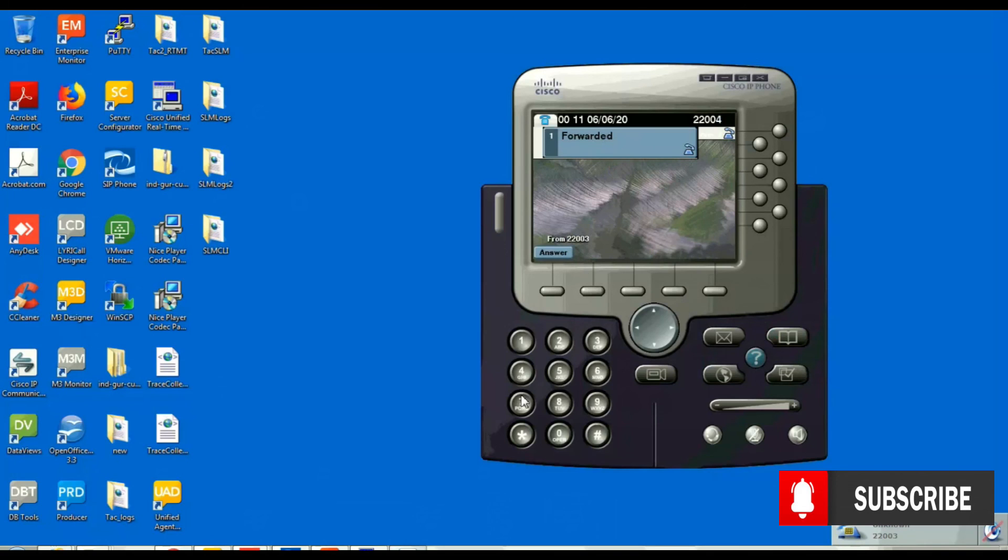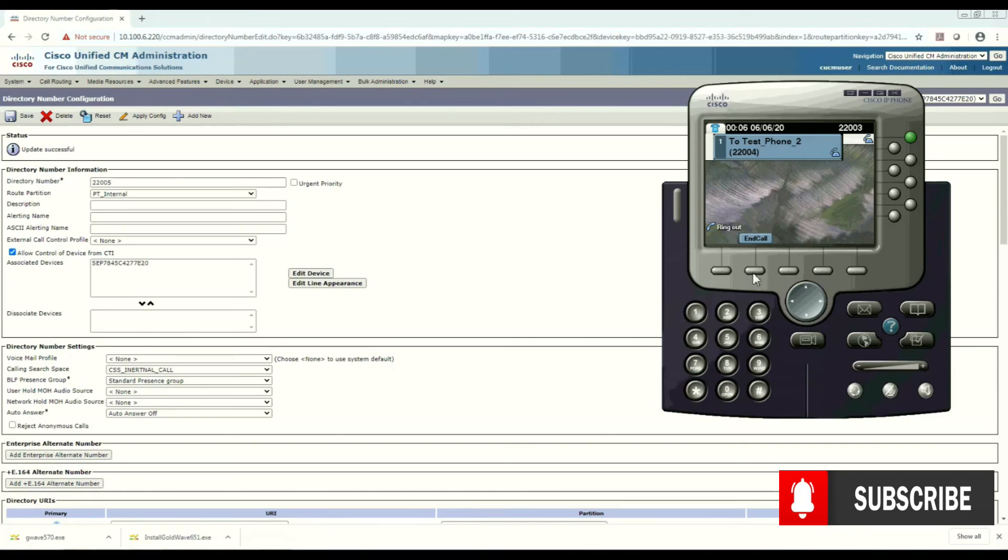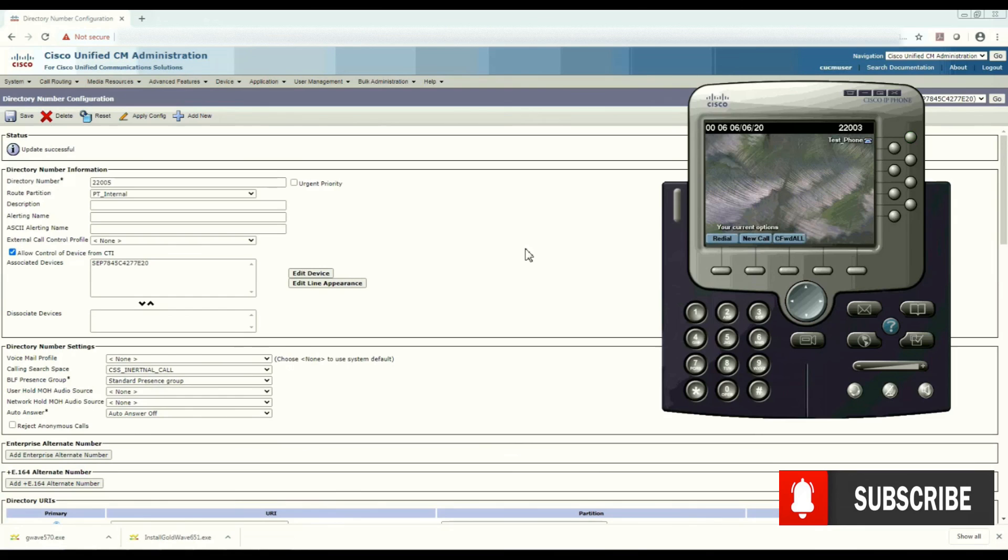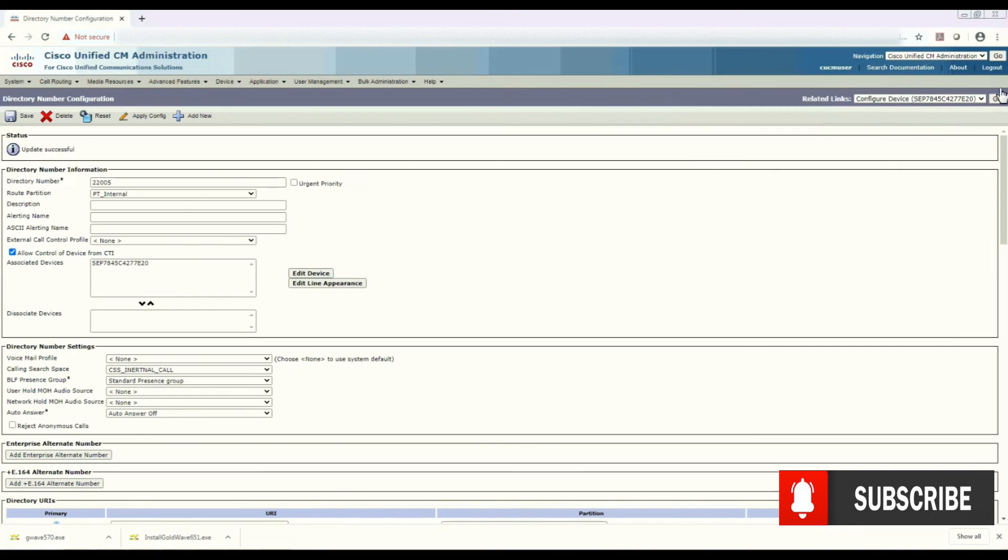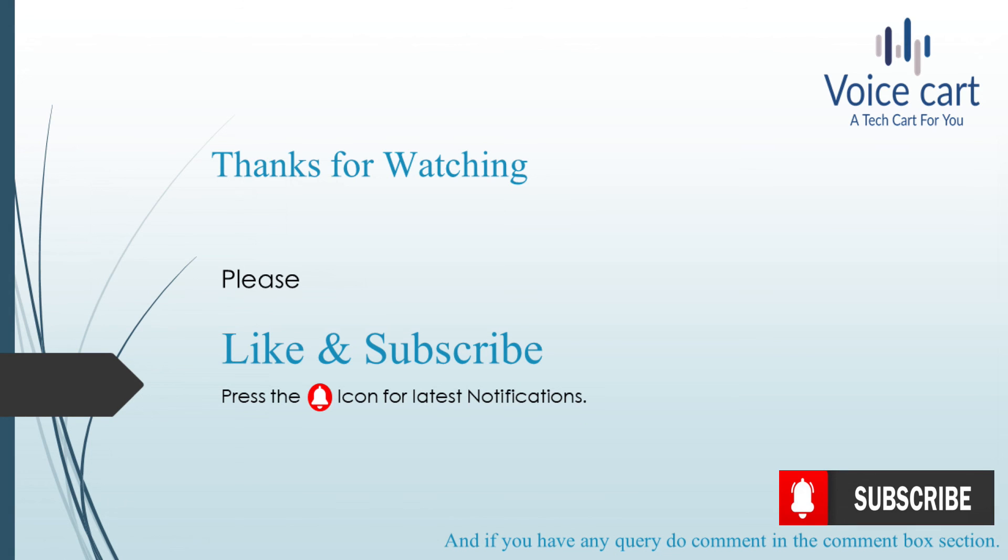So this is how you can configure the call forwarding feature of CUCM. Thanks for giving time to my videos. Please like and subscribe and press the bell icon for the latest notifications. And if you have any queries, comment in the comment box, we'll come up with the solutions. Thank you, see you in the next lecture.